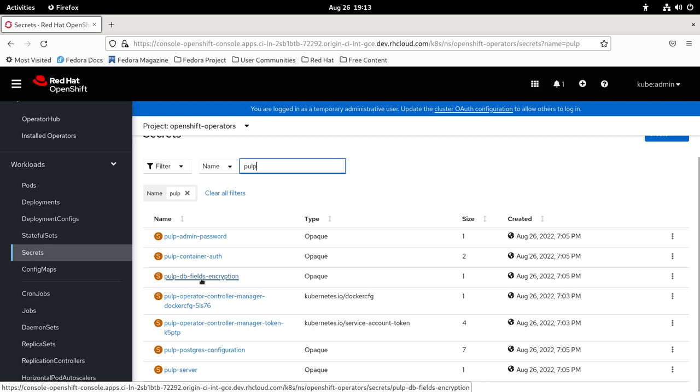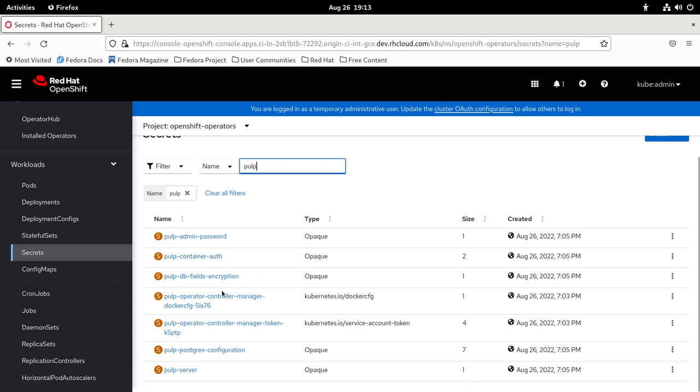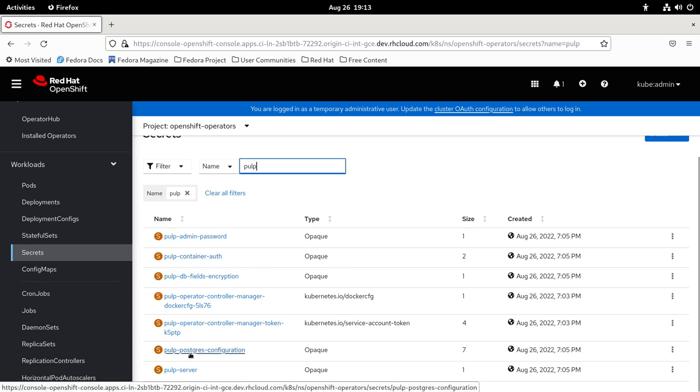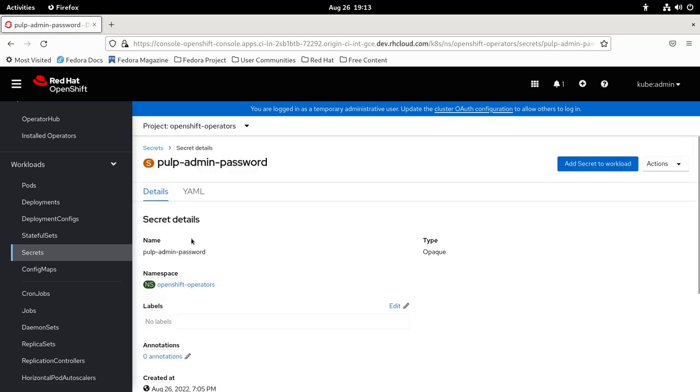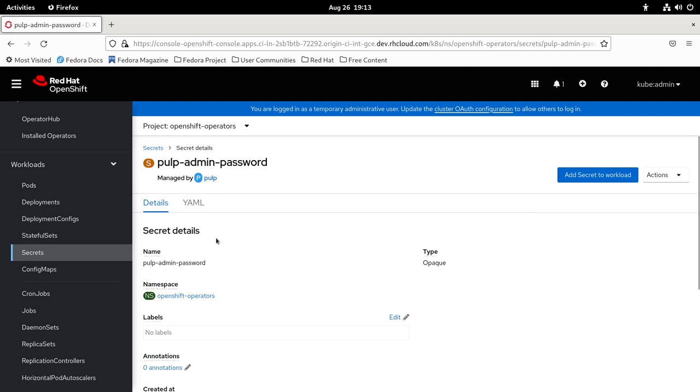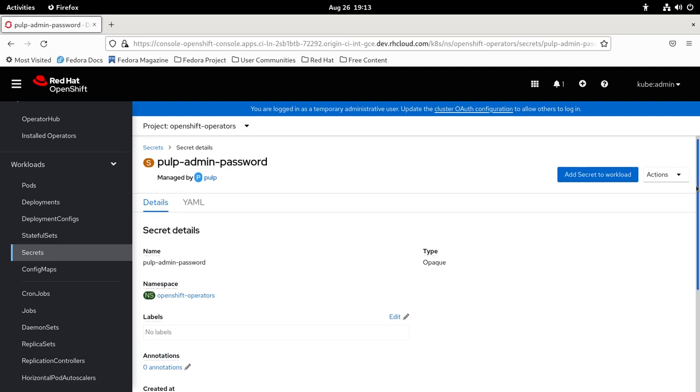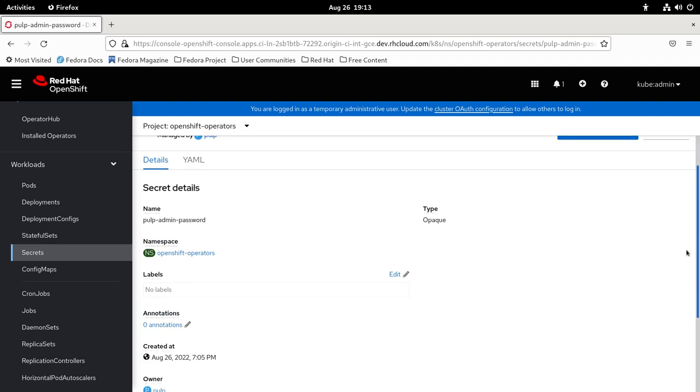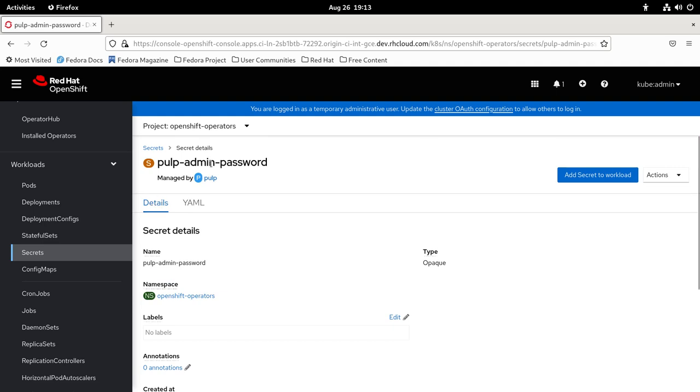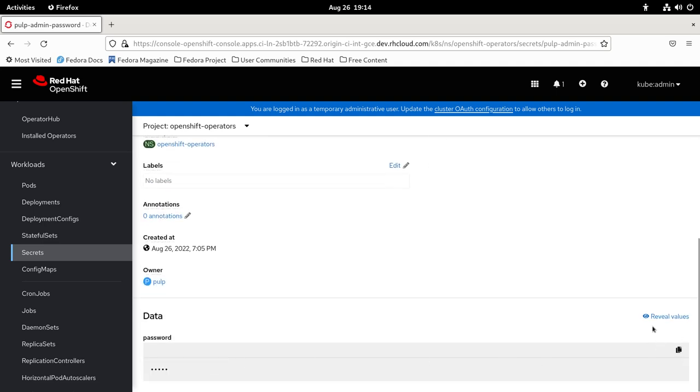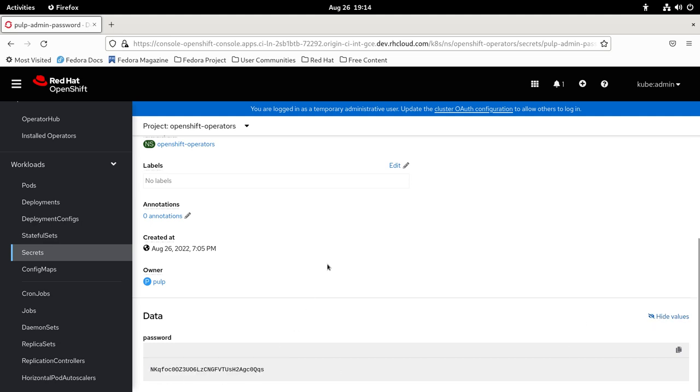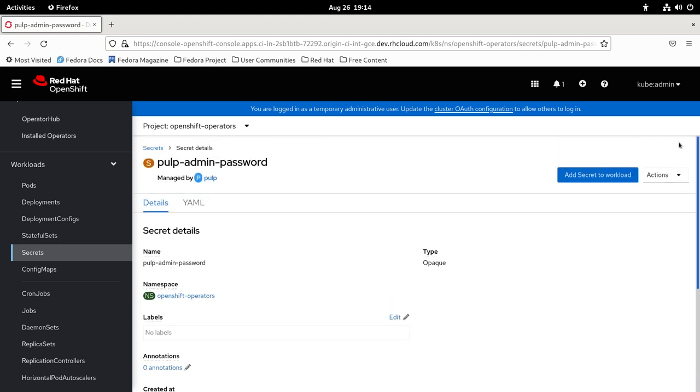It created a DB fields encryption, it creates a container authentication secret, and the Postgres configuration. If I wanted to see what was the admin password that the operator has created, I can go to the Pulp admin password, and I can review the value and copy it. That's it for today, thank you all.